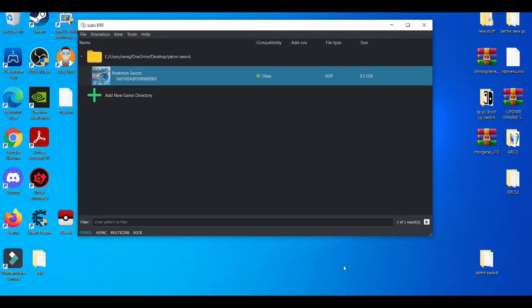Yo, what is going on YouTube? It's your buddy Brayton. In today's video, I'm going to show you guys how to use resolution scaling on the Yuzu emulator. But before we get started, please make sure you like, share, and subscribe if you're new to the channel. Without further ado, let's get right into it.